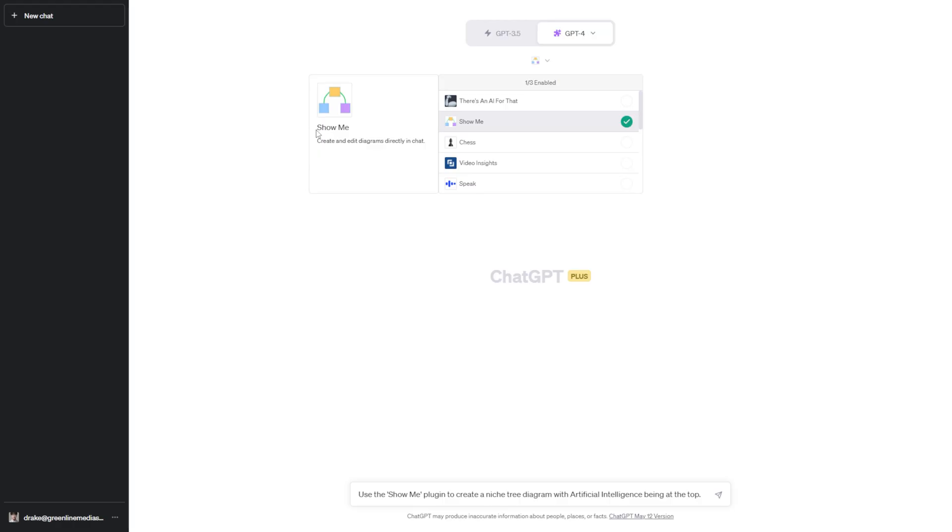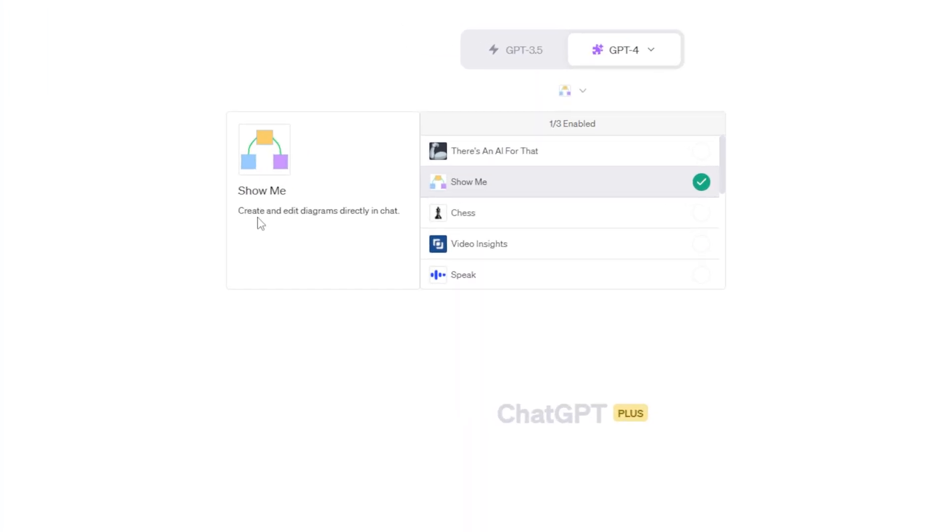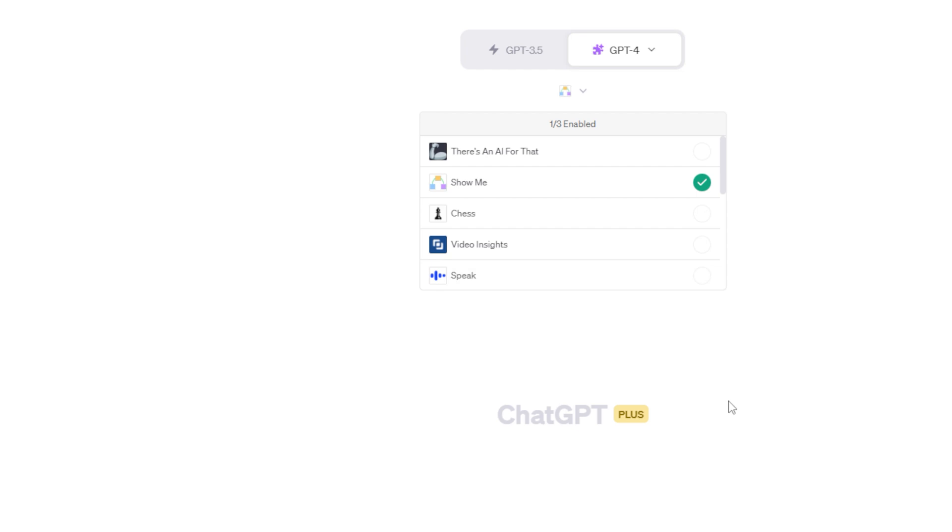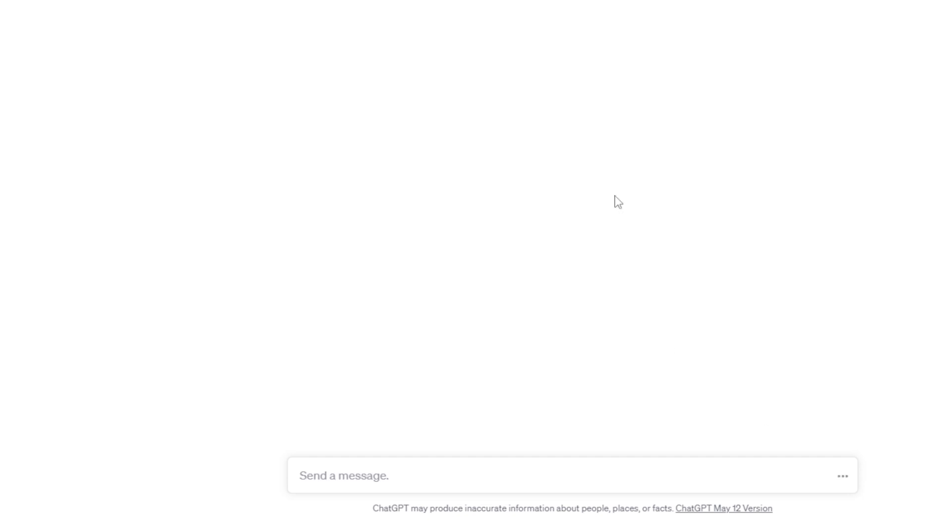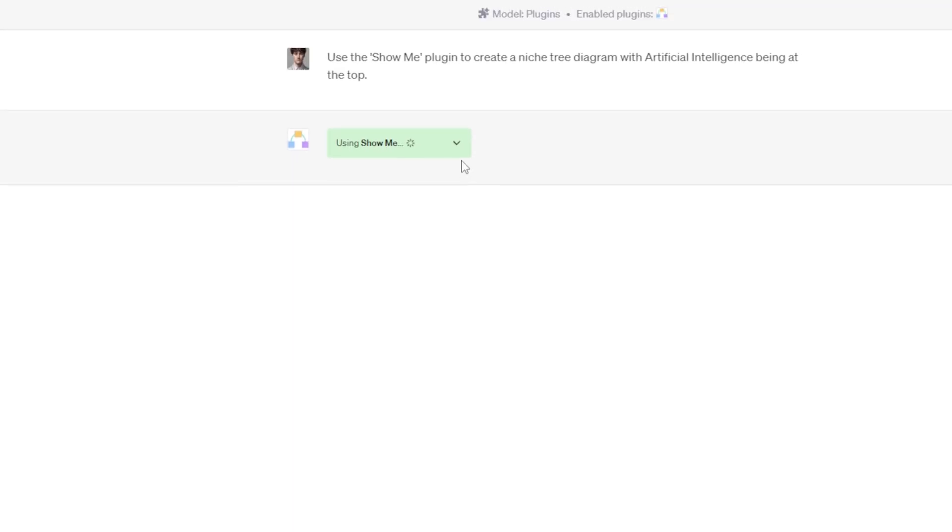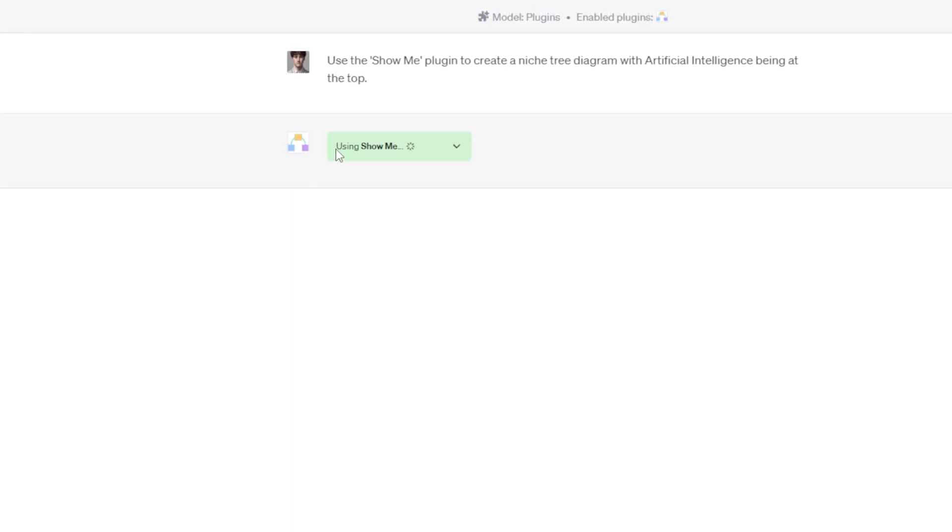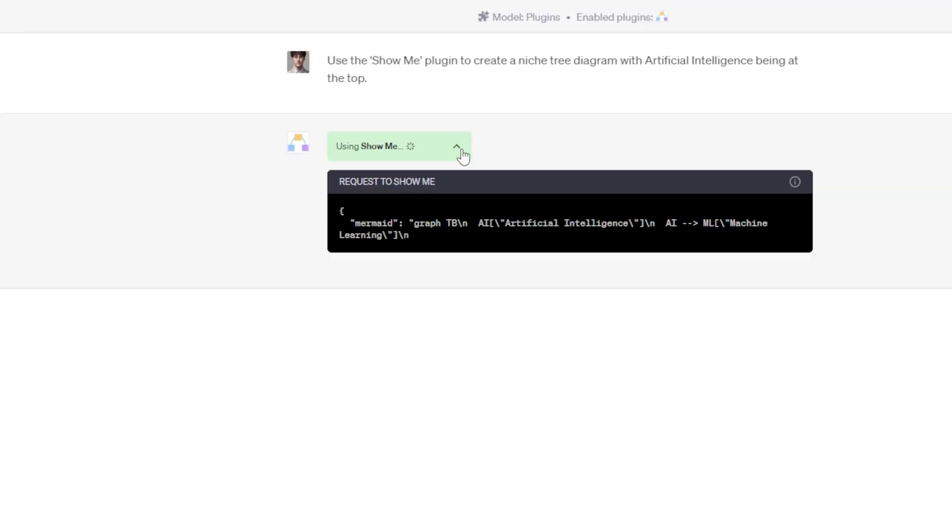ChatGPT plugin number two allows you to create and edit diagrams within ChatGPT. This ChatGPT plugin is called ShowMe. And as you can see here, ShowMe allows you to create and edit diagrams directly within the chat. So I have this nice prompt typed out here at the bottom saying, use the ShowMe plugin to create a niche tree diagram with artificial intelligence being at the top. And when I send it off, as you can see, ChatGPT will say, using ShowMe.